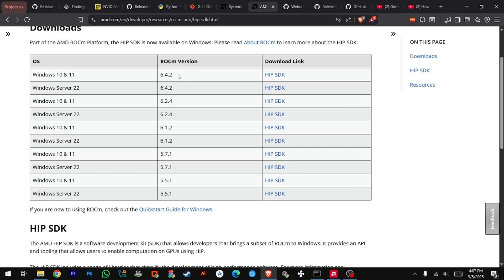Step 4: Download AMD ROCm. Download AMD ROCm — the latest version usually works well for AI apps like ComfyUI, but some apps like Blender or Adobe may work better on ROCm 5.7. For this video, I'll be using ROCm 6.4 since it offers better optimizations and faster speeds.